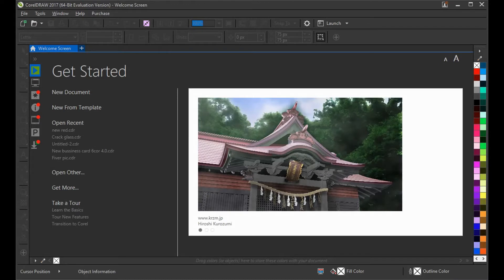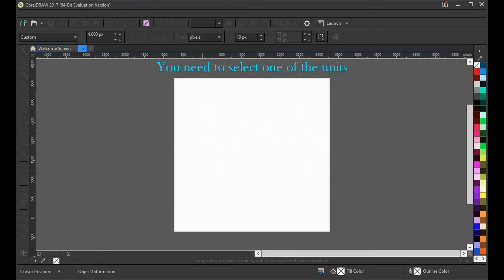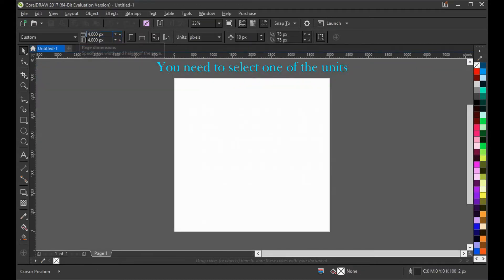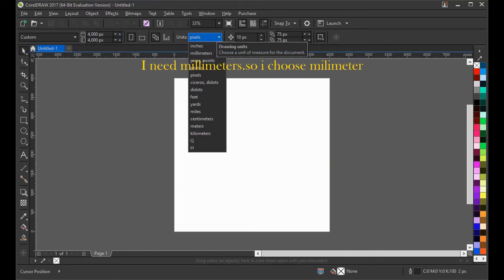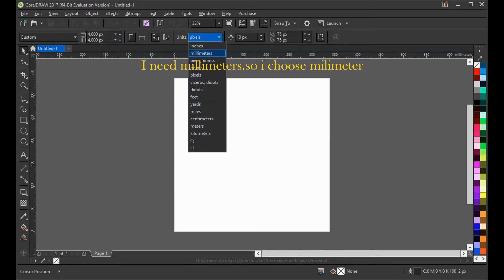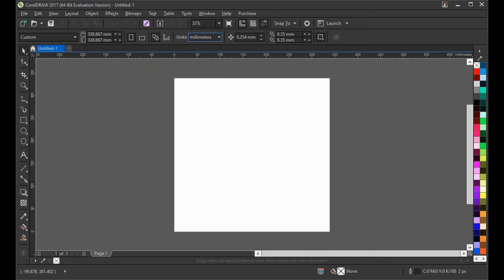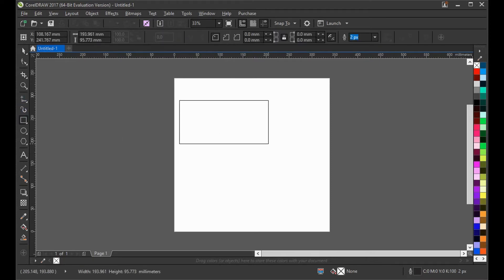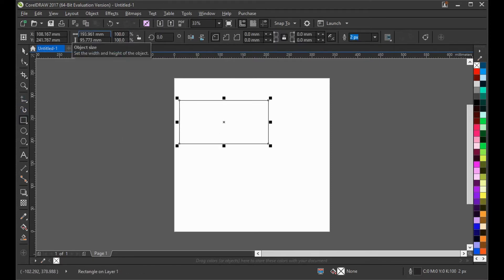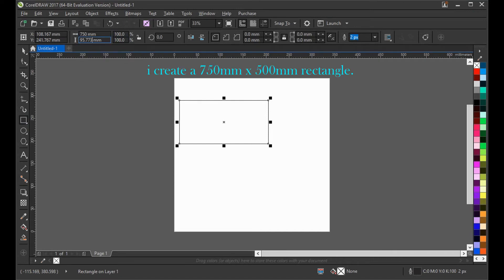Then open CorelDRAW and select draw in units. Then draw a rectangle and paste your scale dimension on this.